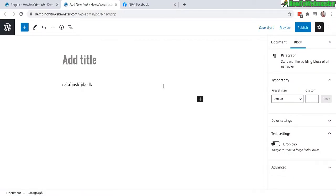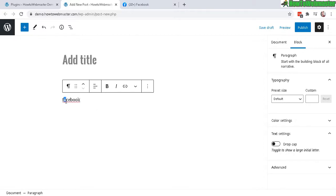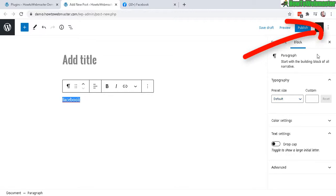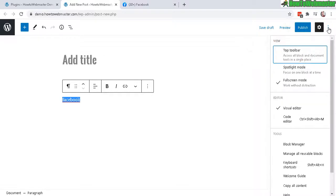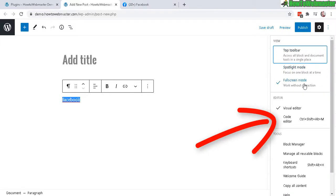And say you want to embed the Facebook here, so let's just type that out here to make it easier to see. And click on these three vertical dots right here and then there's a code editor, click on that.